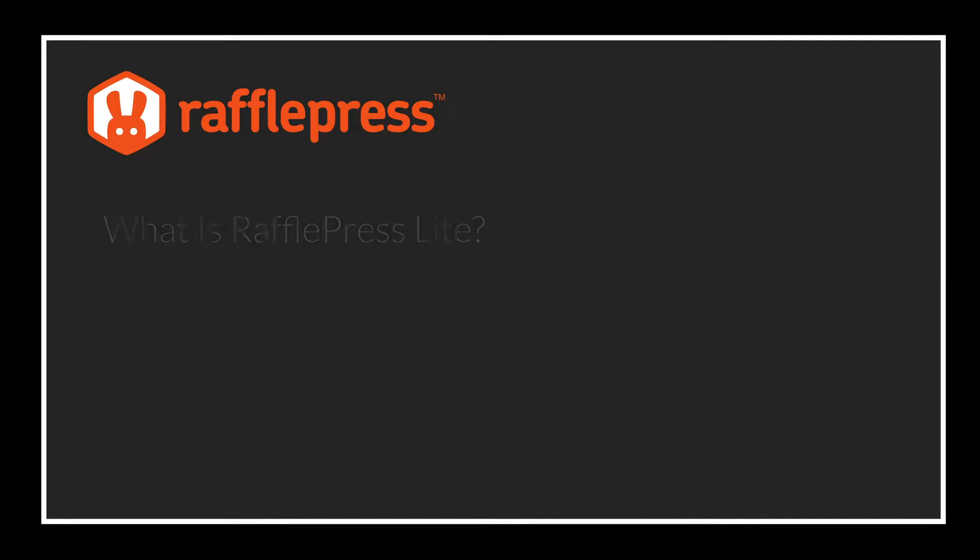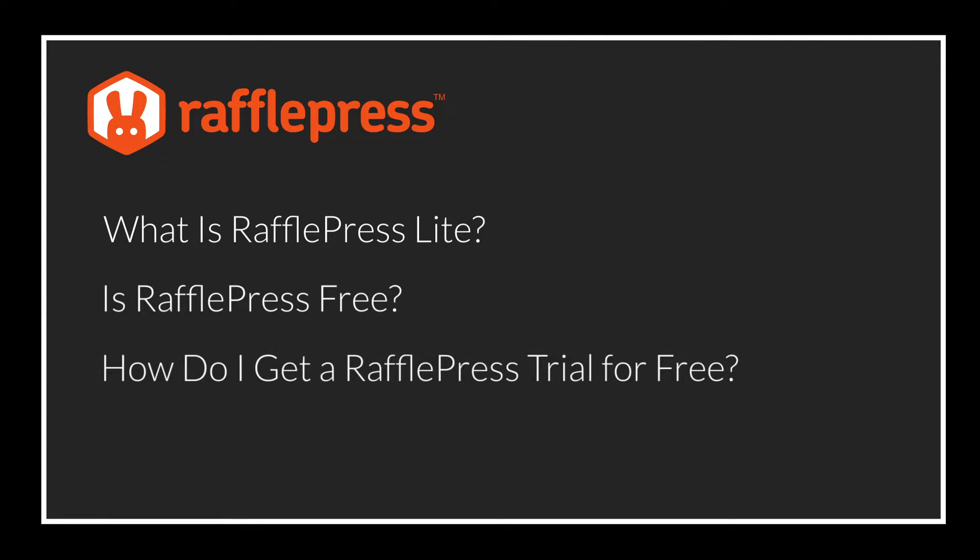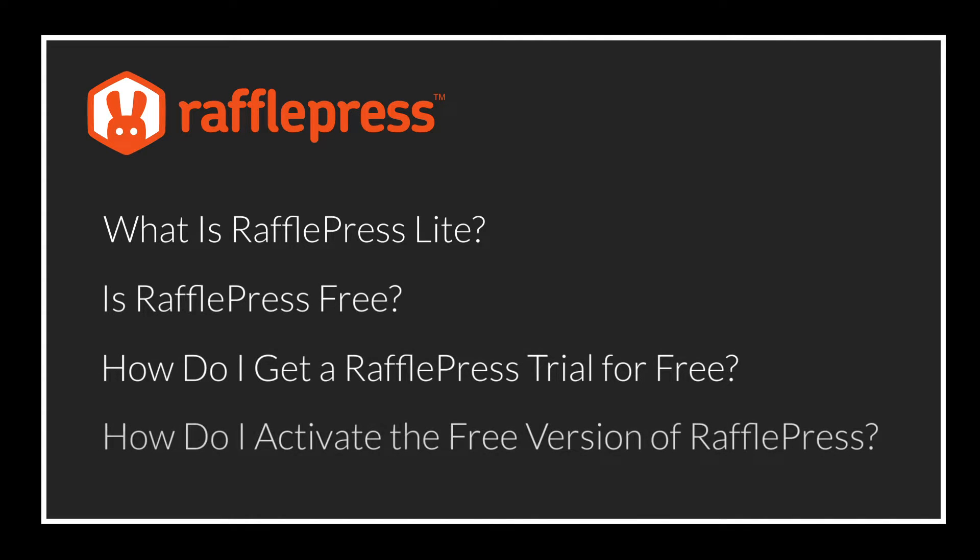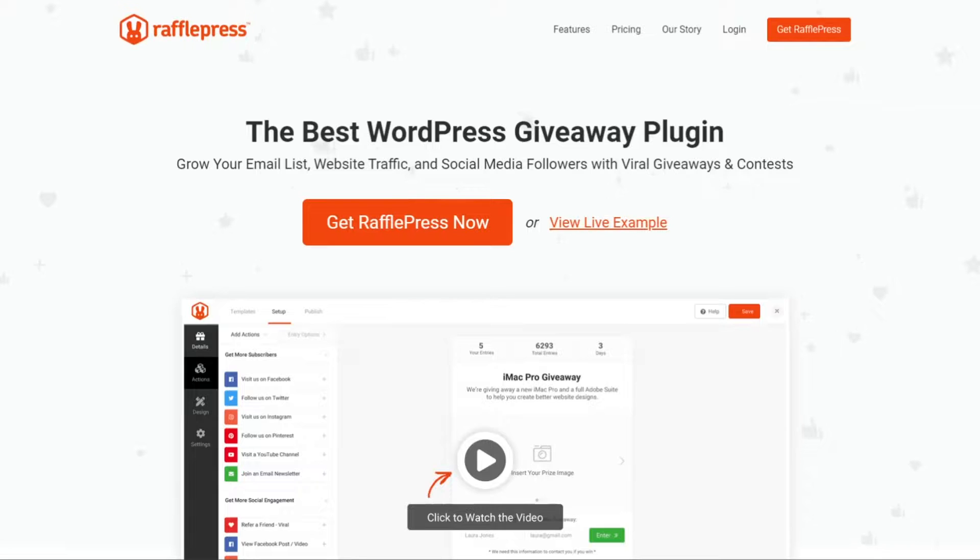Here's a quick overview of the questions we'll answer in this video: What is RafflePress Lite? Is RafflePress free? How do I get a RafflePress trial for free? And how do I activate the free version of RafflePress?